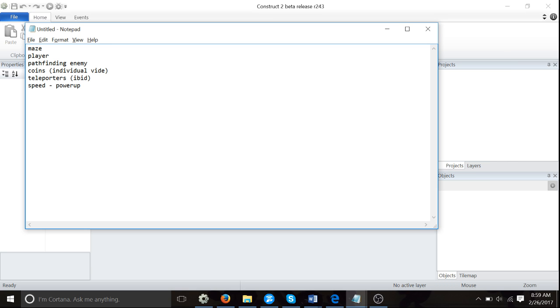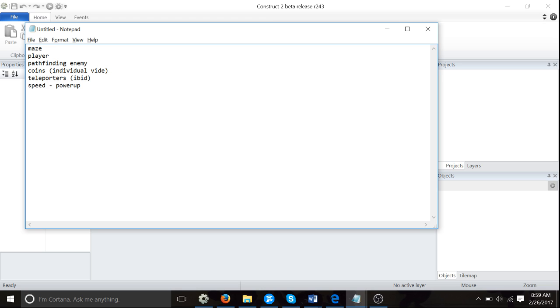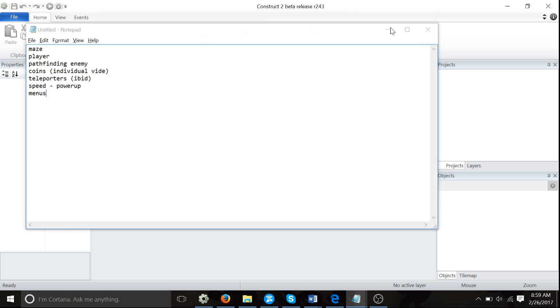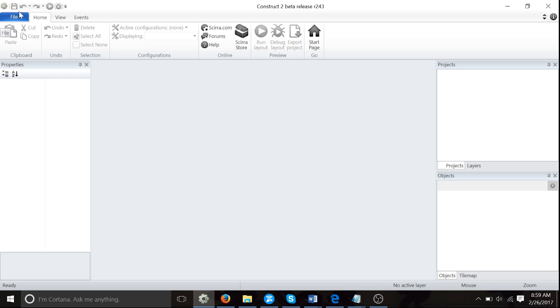We're going to make a maze, add the player, have an enemy that moves around and tries to follow you. Coins will be an individual video, so if you want to add coins or not, that's fine. Teleporter to teleport your player around the maze. Speed will be another power-up. And we'll also do menus. Let's get straight into it.